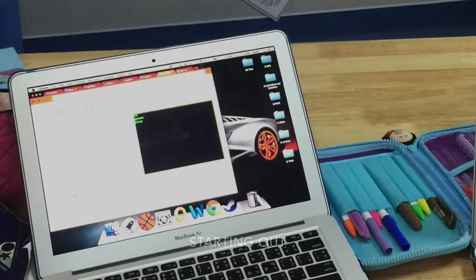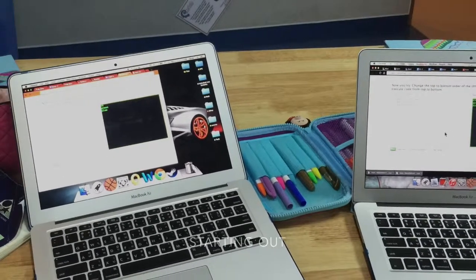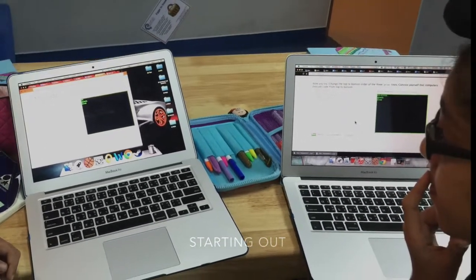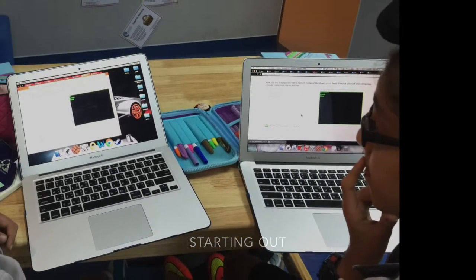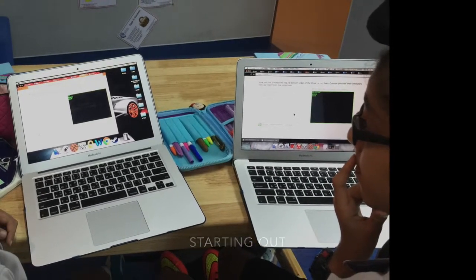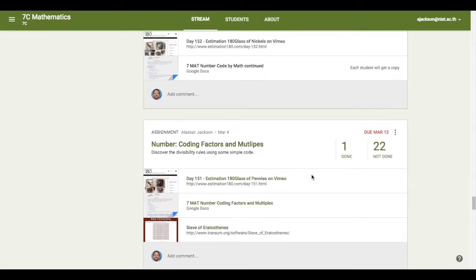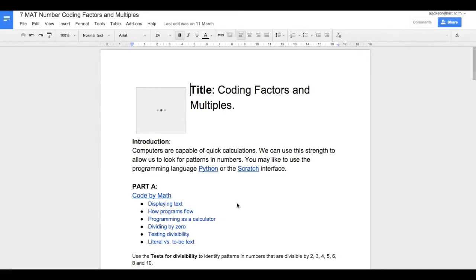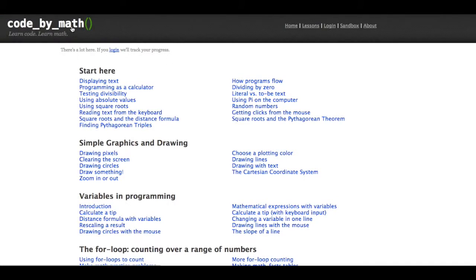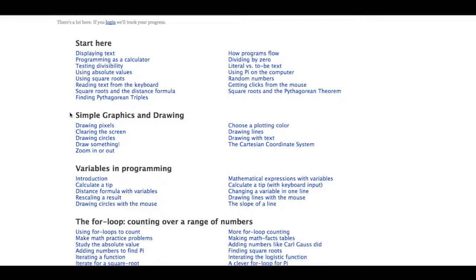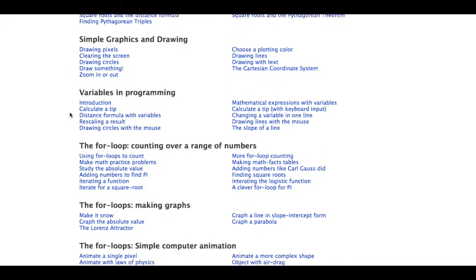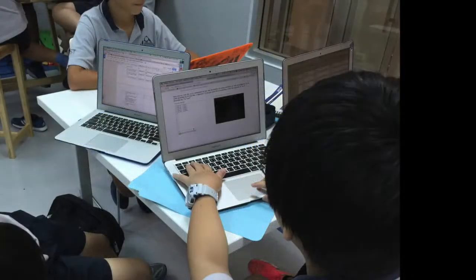The unit began with an inquiry into the origin of number systems, and how this has evolved to the binary language used by computers today. We used lessons provided by Code by Math to learn how a computer can be programmed. The students first learnt how to input commands that have the computer complete calculations for them, and then extended this to using the mod operator and conditional if-then statements to search for prime numbers.